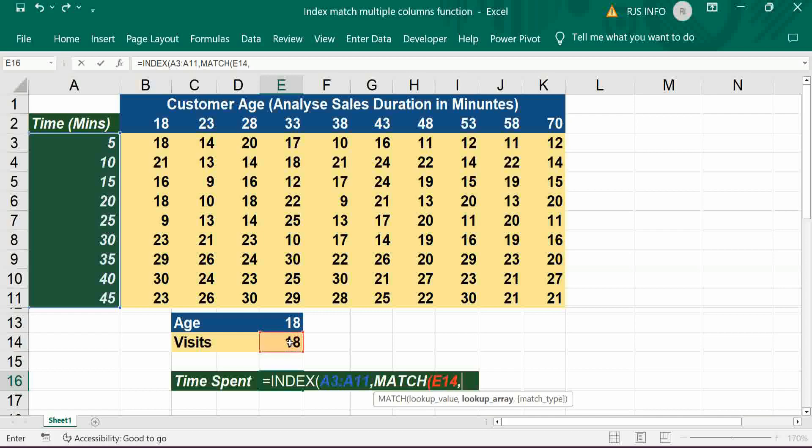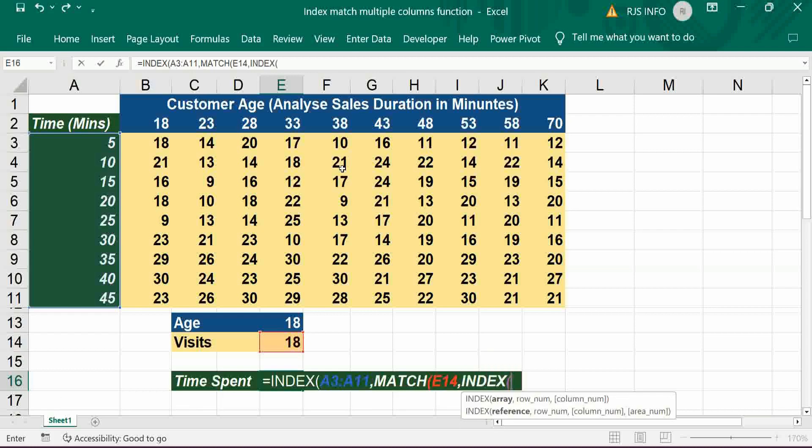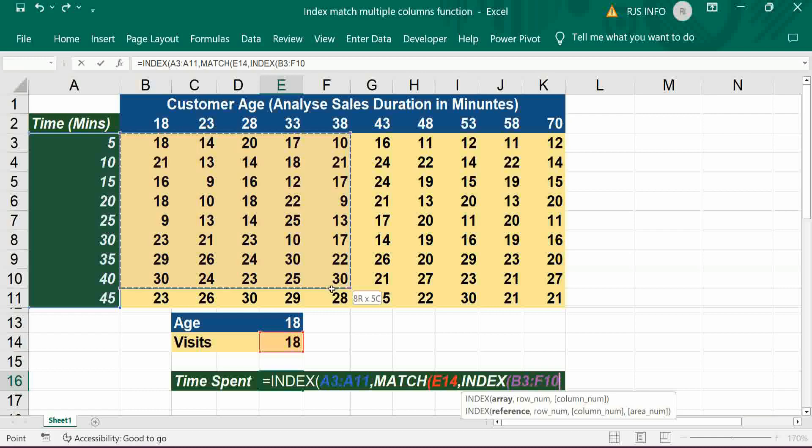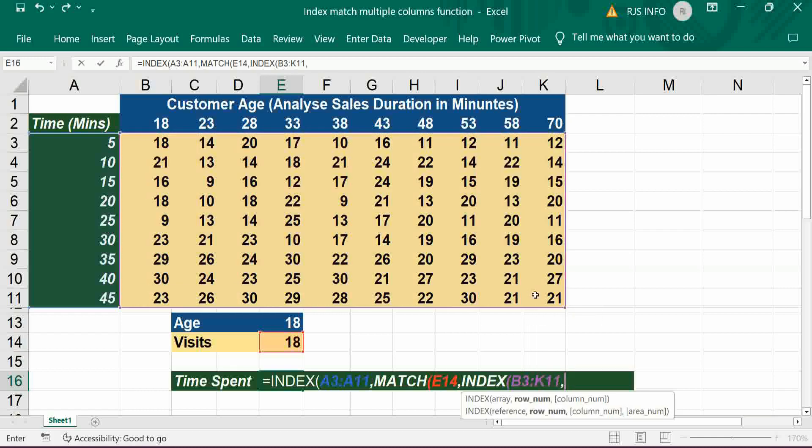Comma, then the entire range should be covered for that INDEX, comma zero, comma.